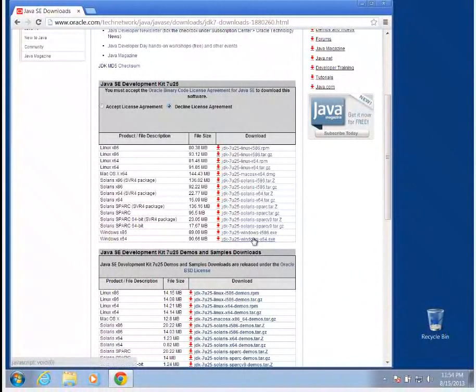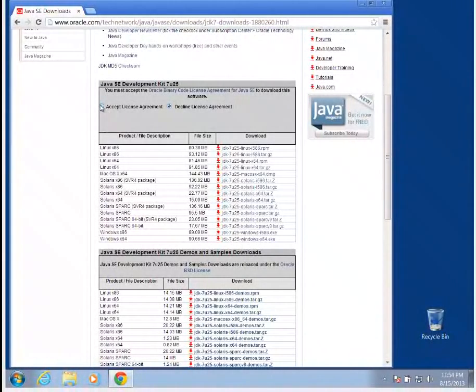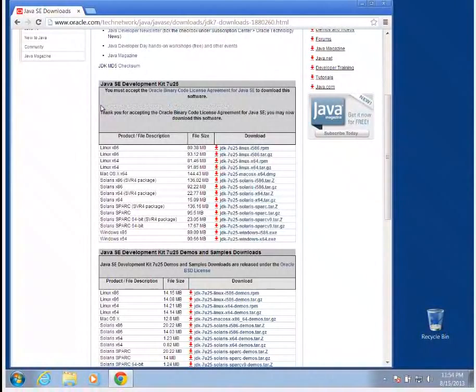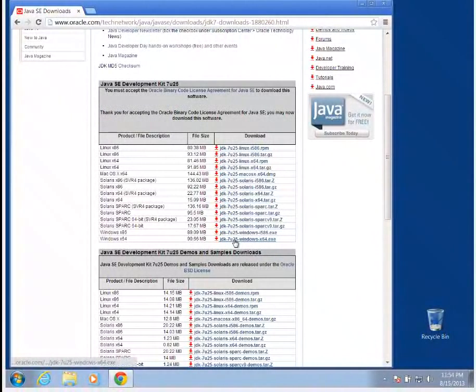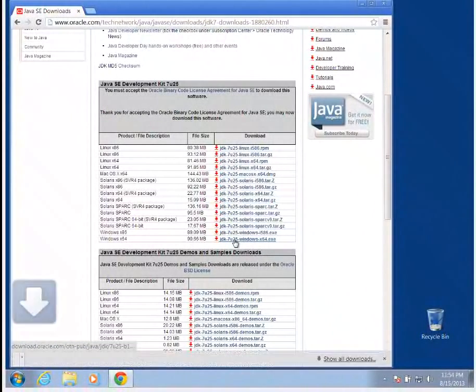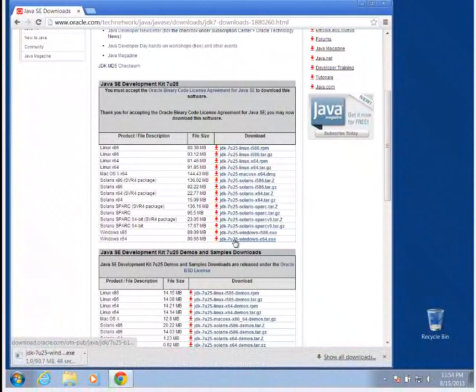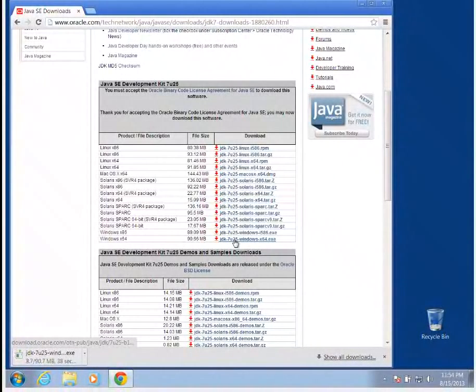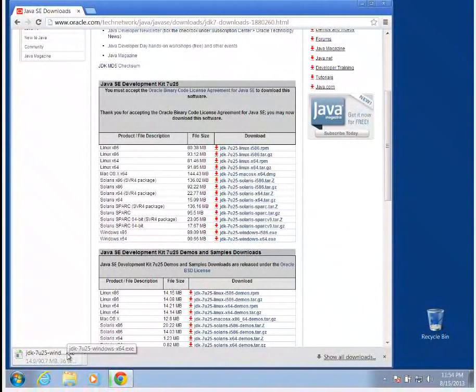You're going to want to click on this link here after you have accepted the license agreement. So I'm going to go ahead and click Accept, and then I'm going to click on this downloadable. You may choose to right-click to save as, to save to a particular folder. This is going to be saved into my Downloads folder on my drive.